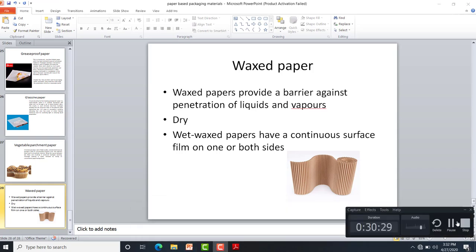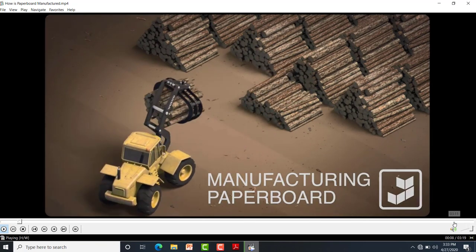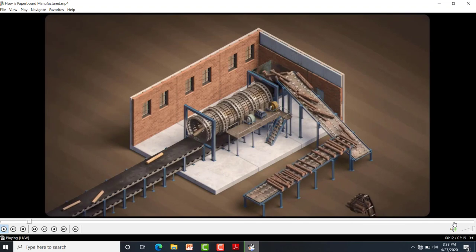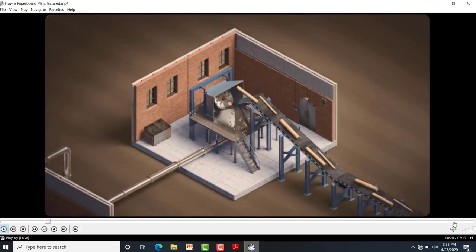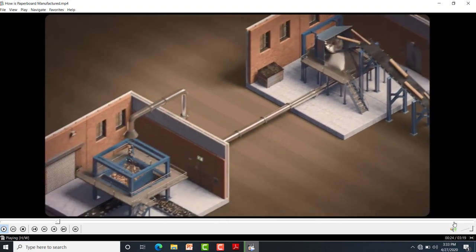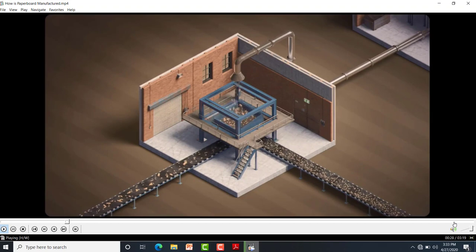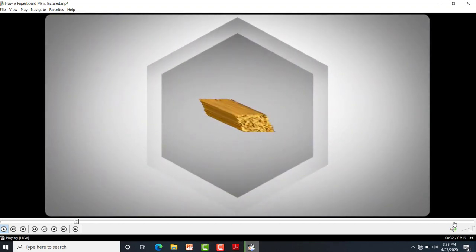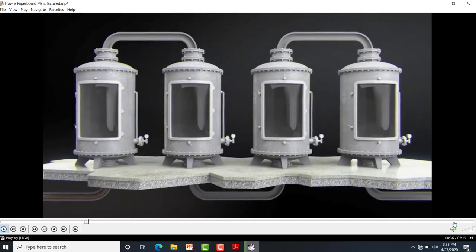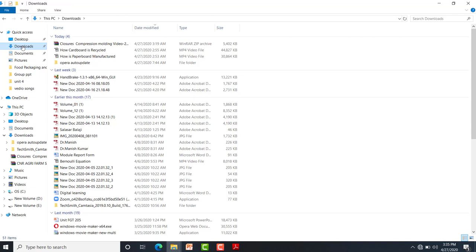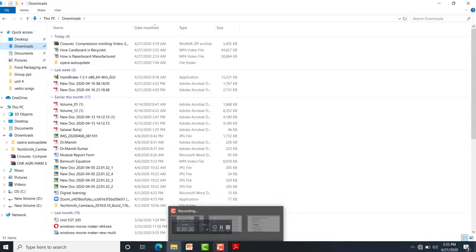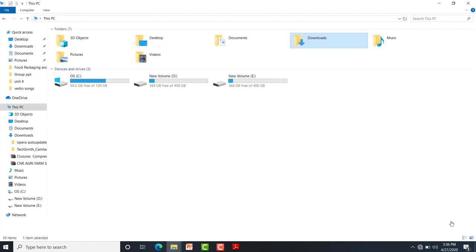A video showing paperboard manufacturing is shown: trucks load harvested logs into a debarking drum where bark is stripped, then logs are fed into a chipper to produce small chips that are screened for quality. The chips are refined into individual fibers, washed, and bleached in a multi-stage process to produce clean, white pulp. The video has been uploaded to the VLE for students to watch. In the next class, metal and glass packaging will be covered.